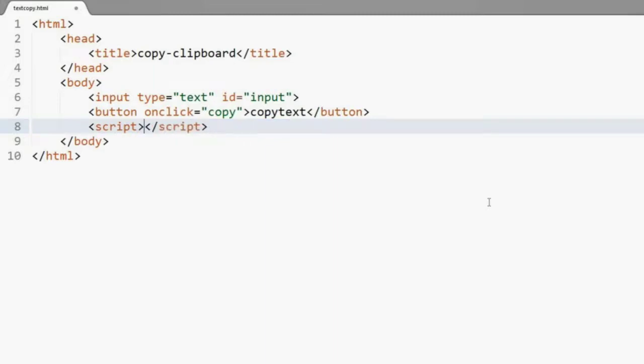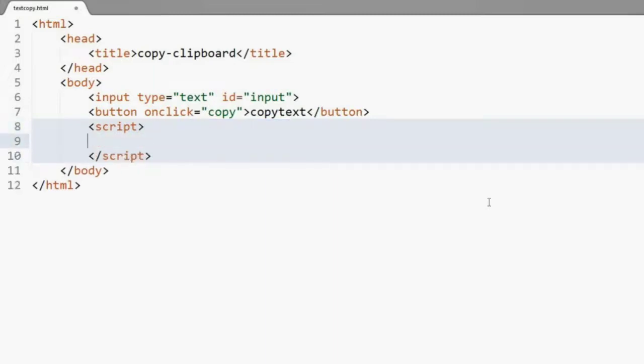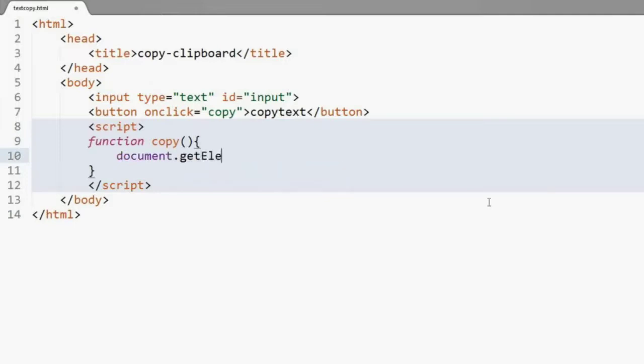Then you have to add a script. You have to create a function, and inside the function you have to store the input id in a variable.